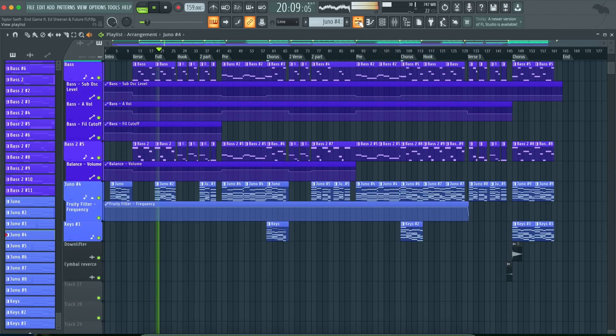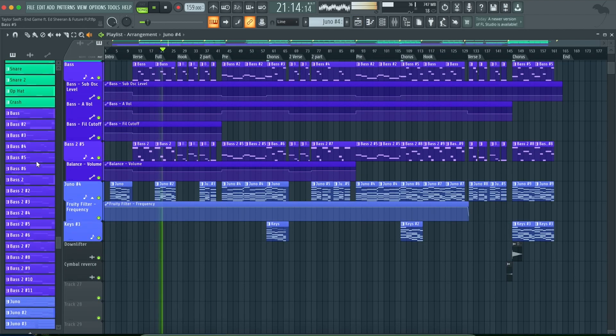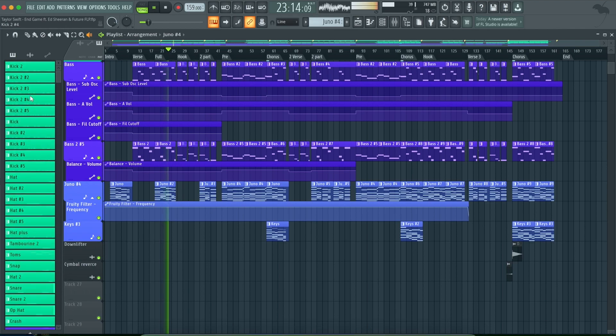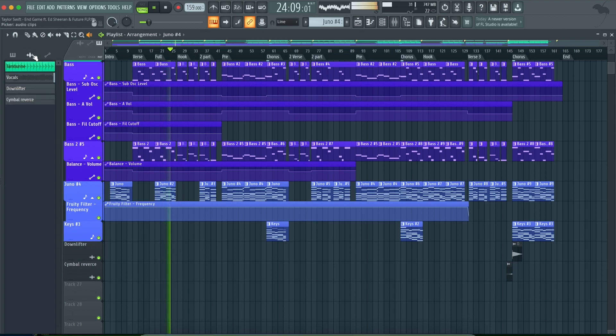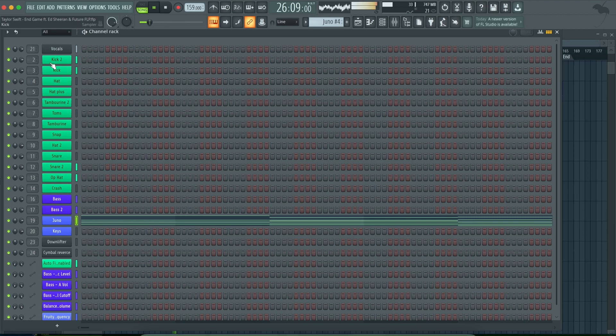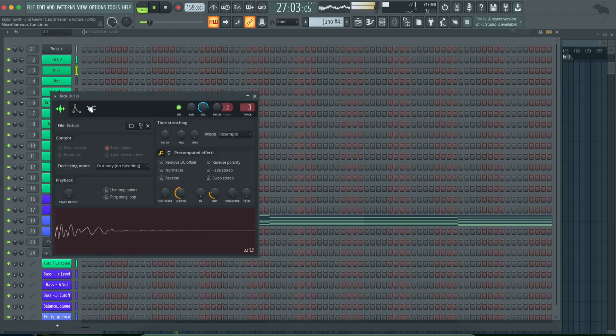Big reputation, big reputation. Ooh, you and me, we be a big conversation. And I heard about you. Ooh, you like the bad ones too.